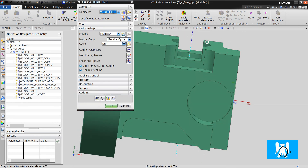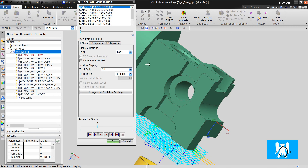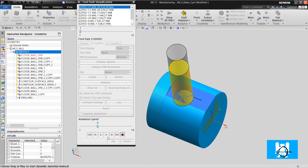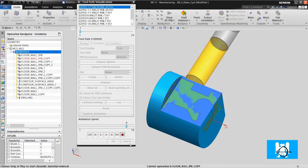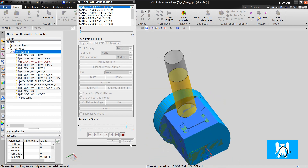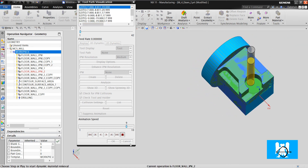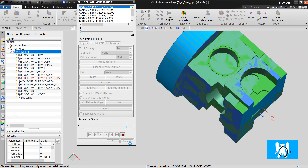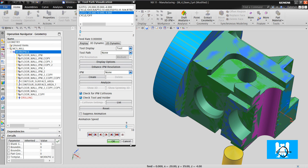Okay, that's all for this video. Let's look at all the toolpaths and see if we haven't forgotten anything. Okay, that's all — we haven't forgotten anything.